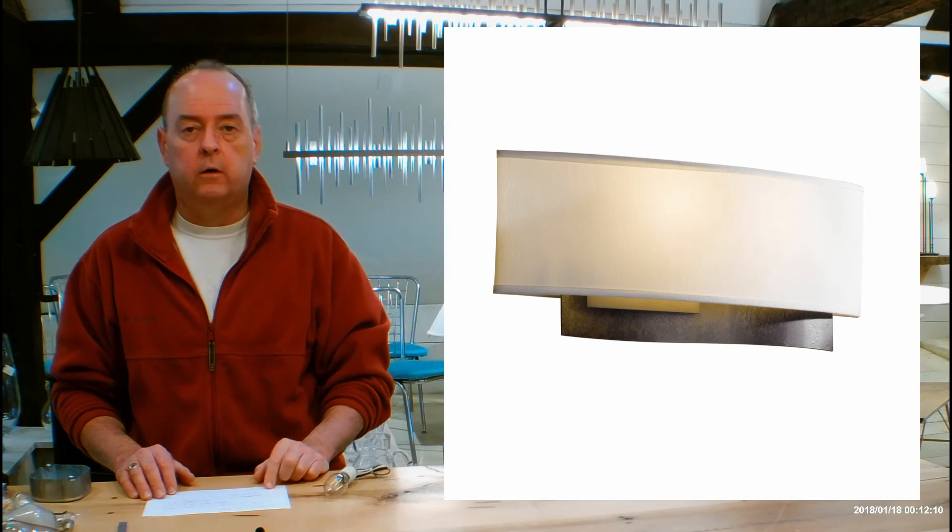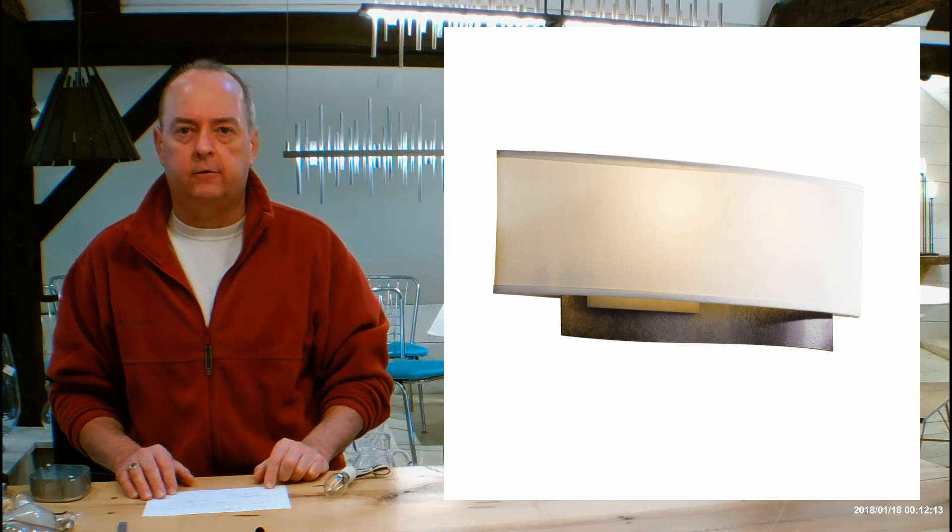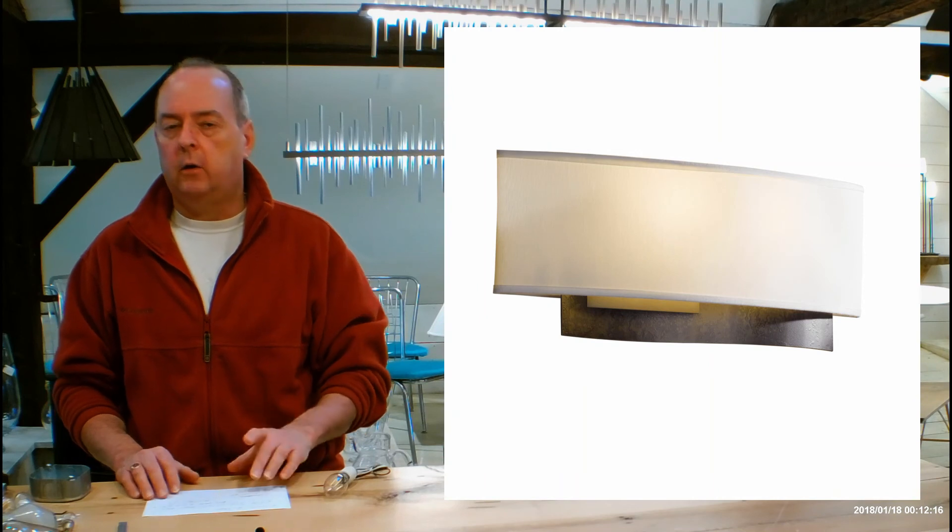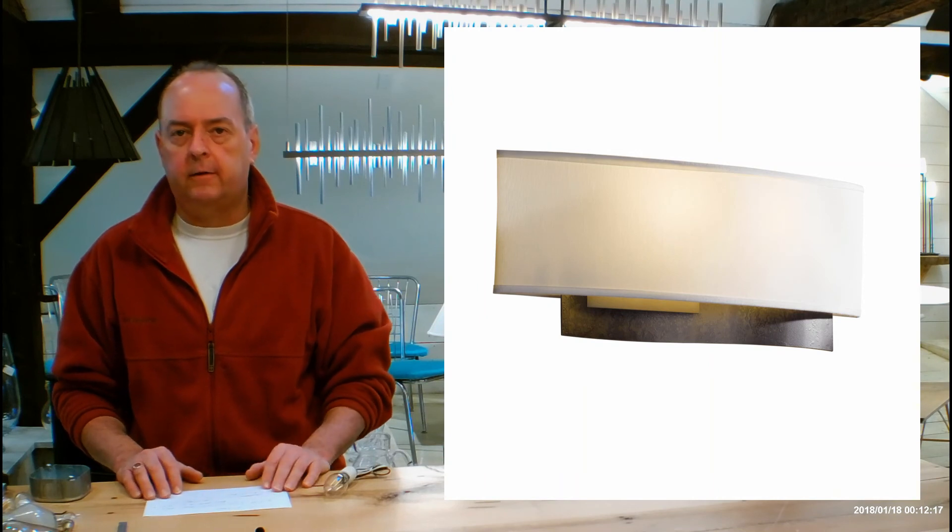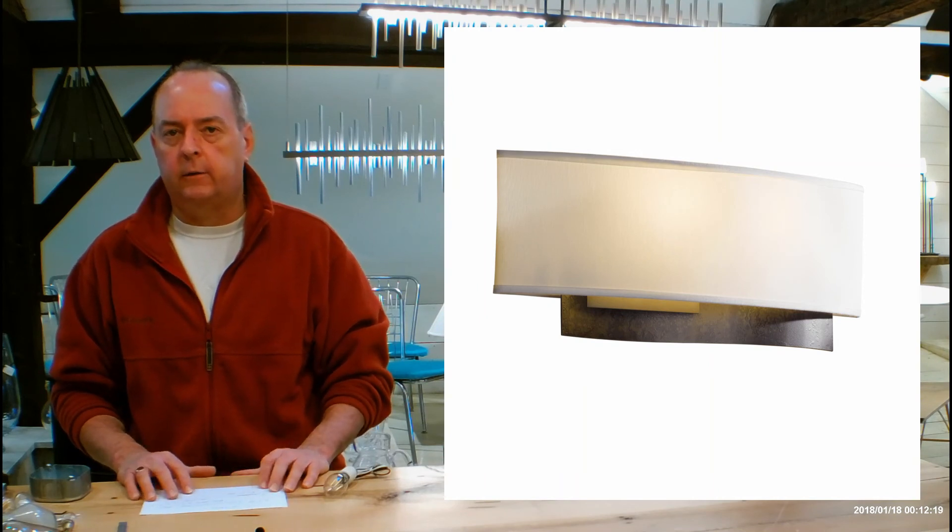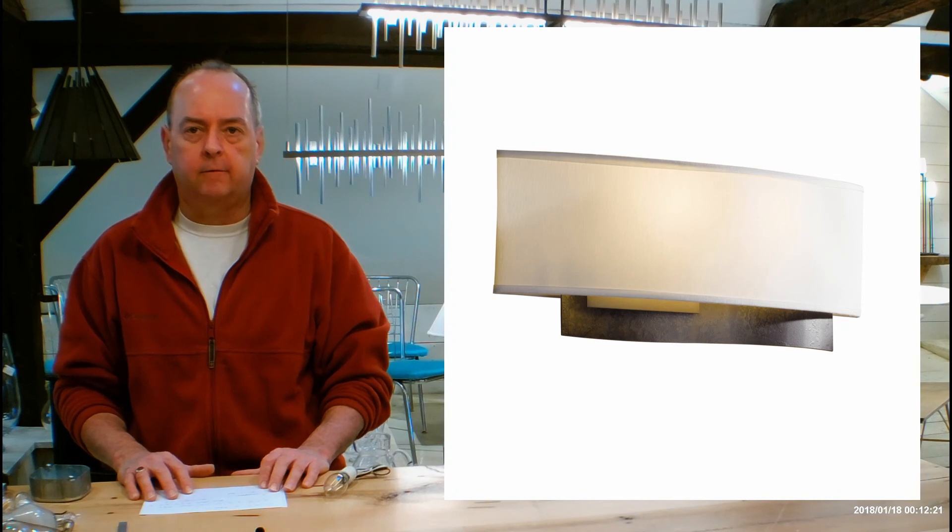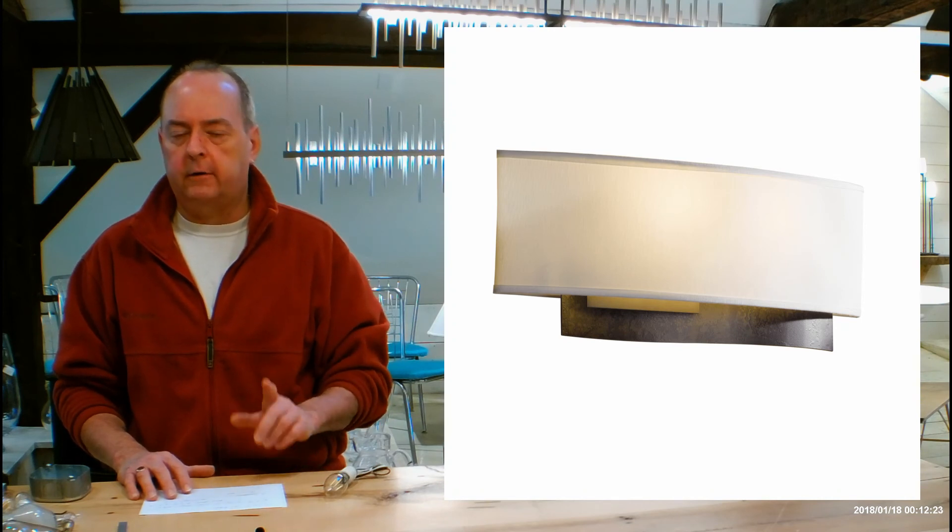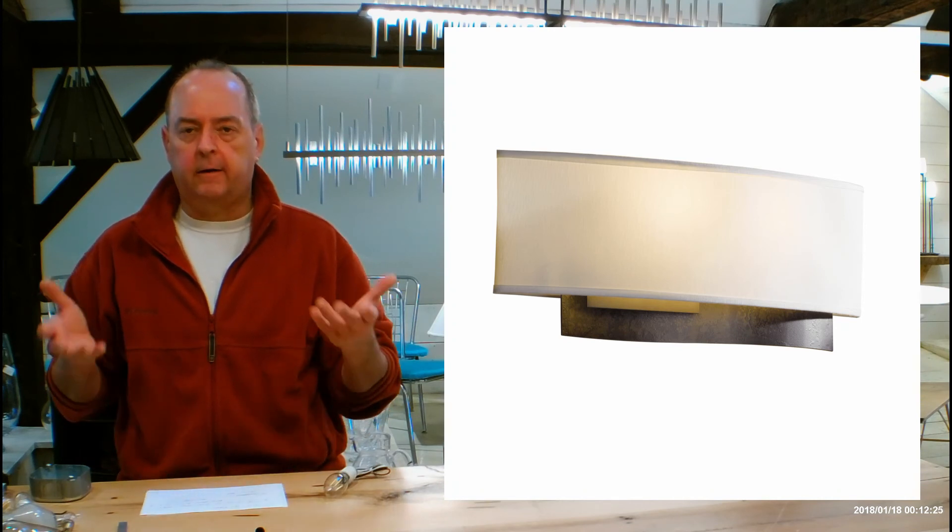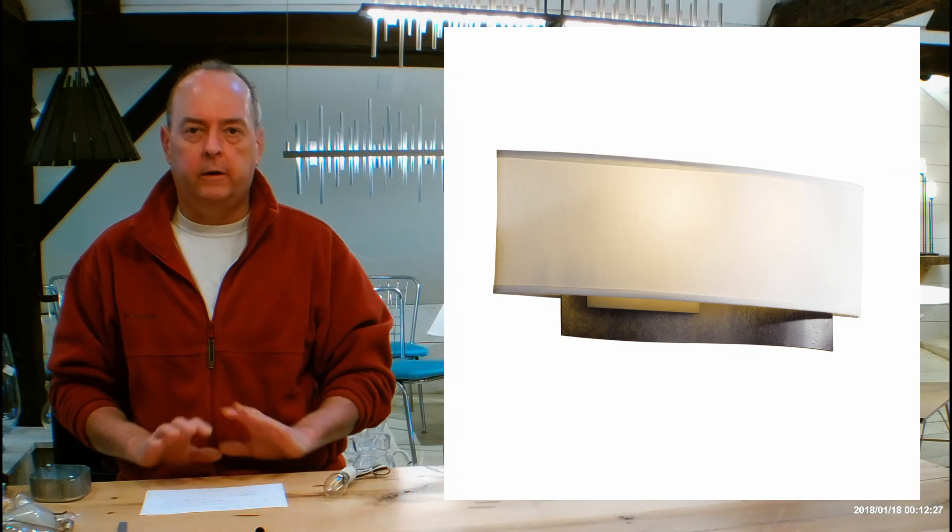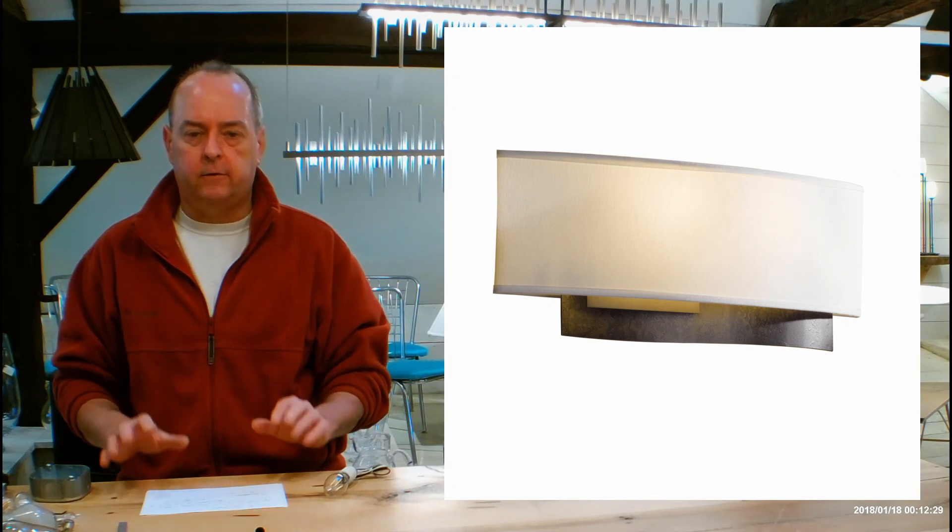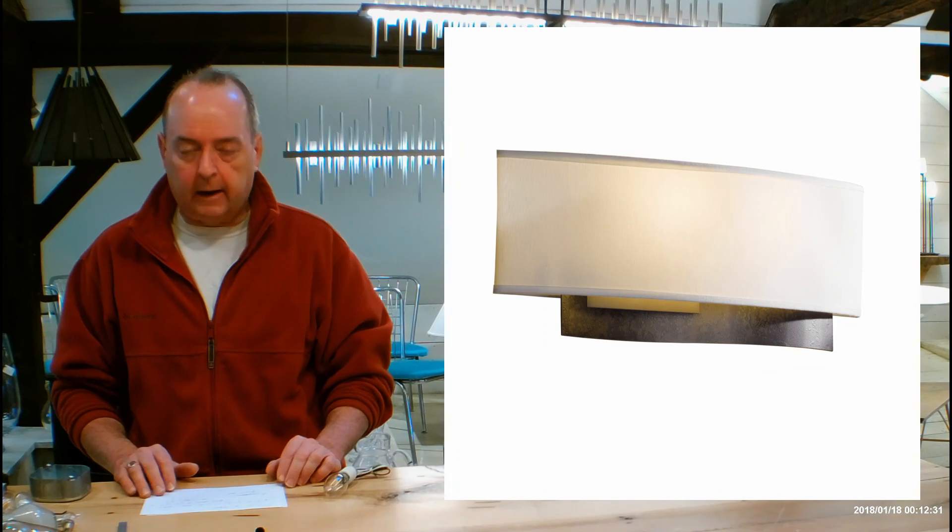When you order your Hubberton Forge fixtures from handmadeinvermont.com, shipping is free to every state except Alaska and Hawaii. No tax if we ship out of the state of Vermont, and we are the only dealer with 90-day returns and no restocking fees. Some larger items are non-returnable, generally big things on pallets and custom things. We'll always talk about that ahead of time so there's no surprises.